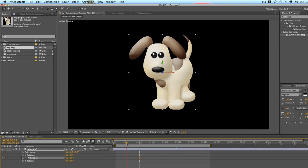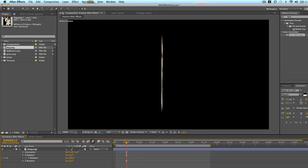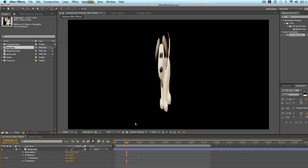So even at 90 degrees you can still see part of him, a thin sliver. So to get rid of that, let's render this out and I'll show you what it looks like.